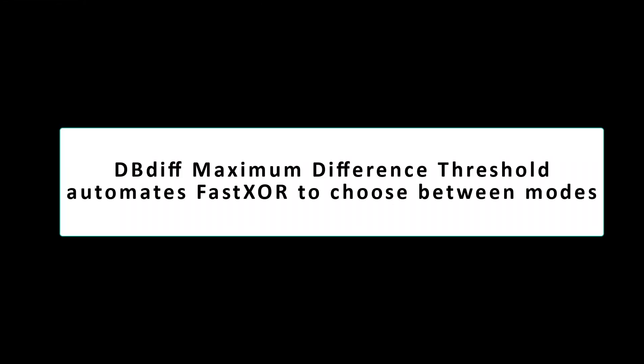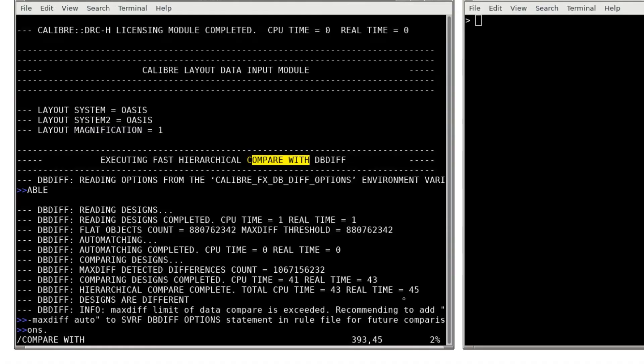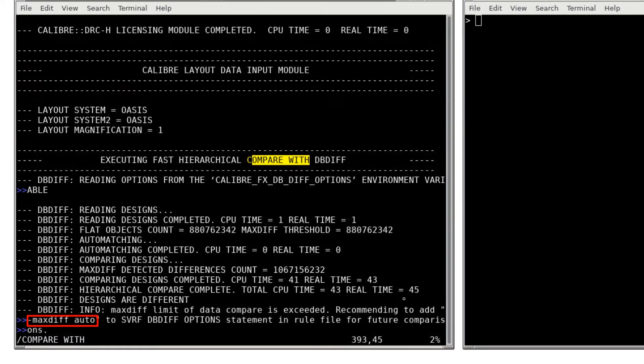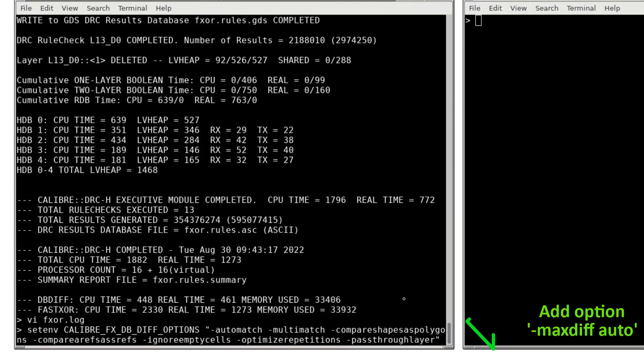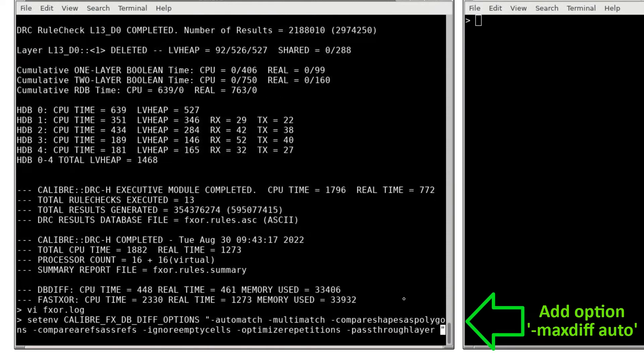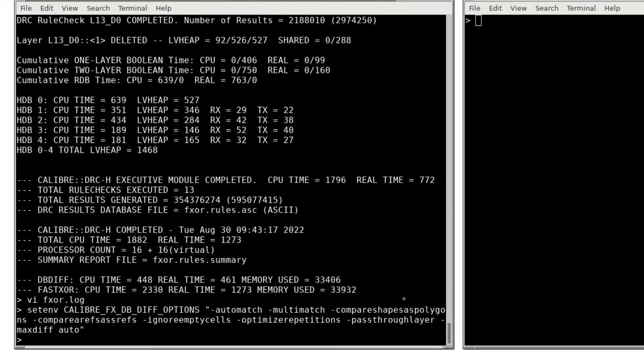When this happens, the dbdiff mode may not deliver the fastest overall runtime. We recommend automating mode selection in Fast XOR by first setting the maxdiff option prior to running Fast XOR. After updating my dbdiff environment variable, I can relaunch Caliber Fast XOR.